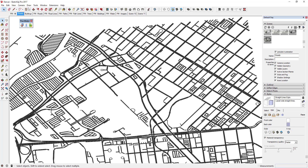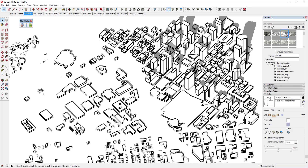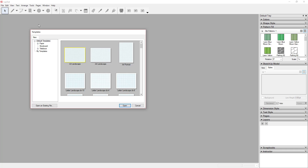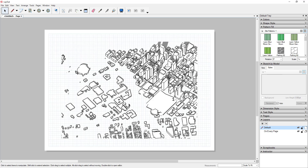Now I'll send this to Layout. Save your model first, then go to File and click 'Send to Layout.' I'll select the A3 landscape template and click Open. Note that Layout is part of the Pro version of SketchUp, which is a paid version — you do get a 30-day trial when you download SketchUp, but if you don't have Pro, this option may not show up.